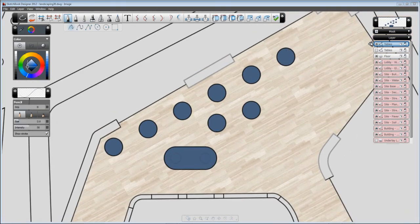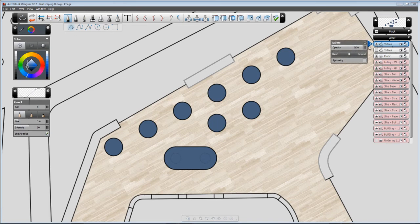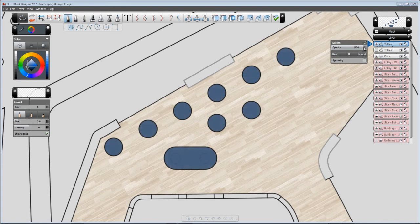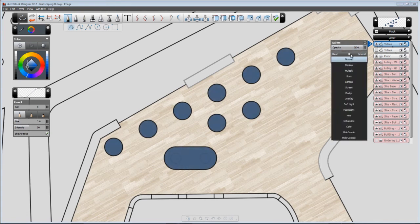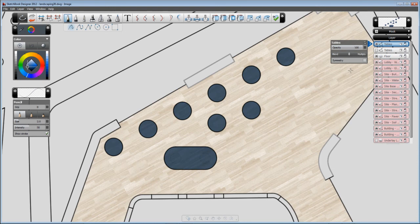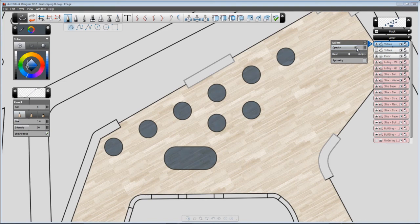And now I can work with the opacity, and I can also work with the blend. In this case, if I put multiply, it will try to blend the content of the two layers. So, with a nice mix of both opacity and multiply blend, we get to what we want.